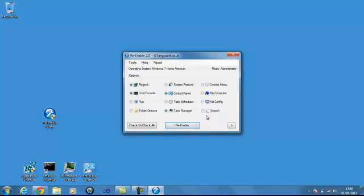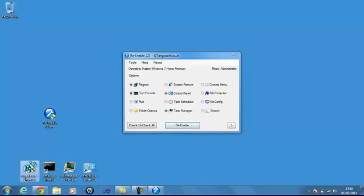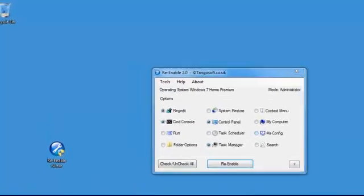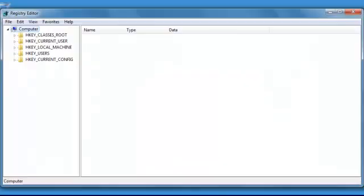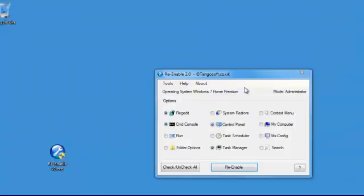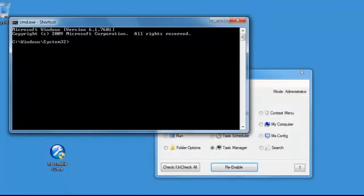No, we don't want to restart it. Right, let's check this. Regedit should be enabled now. And we allow that, yep. There you go. Registry Editor working. Command Prompt. Working.